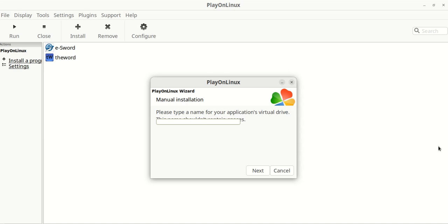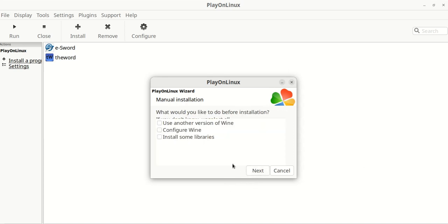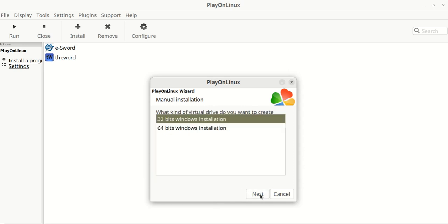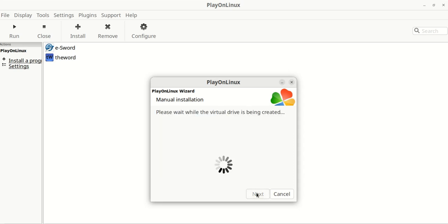I'm going to call this e-delete, and you'll see it'll rename it eSword anyway, but that way I'll know which one to delete. As it explains, if you don't know what you're doing, just leave these unchecked. Here's the important part. I tried 64-bits and it didn't work, and then I tried 32-bit Windows installation and it did work. So you can try the 64-bit, but for me the 32-bit works.